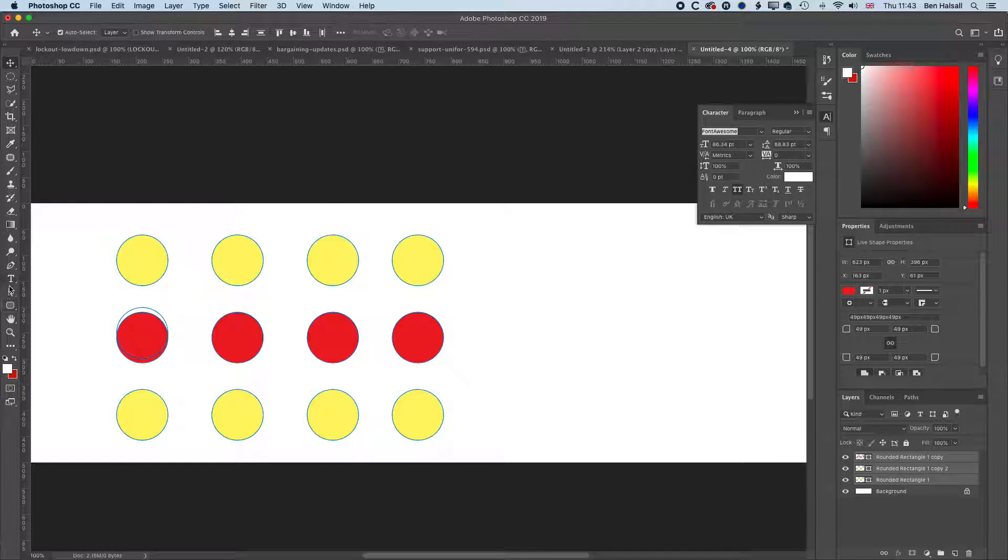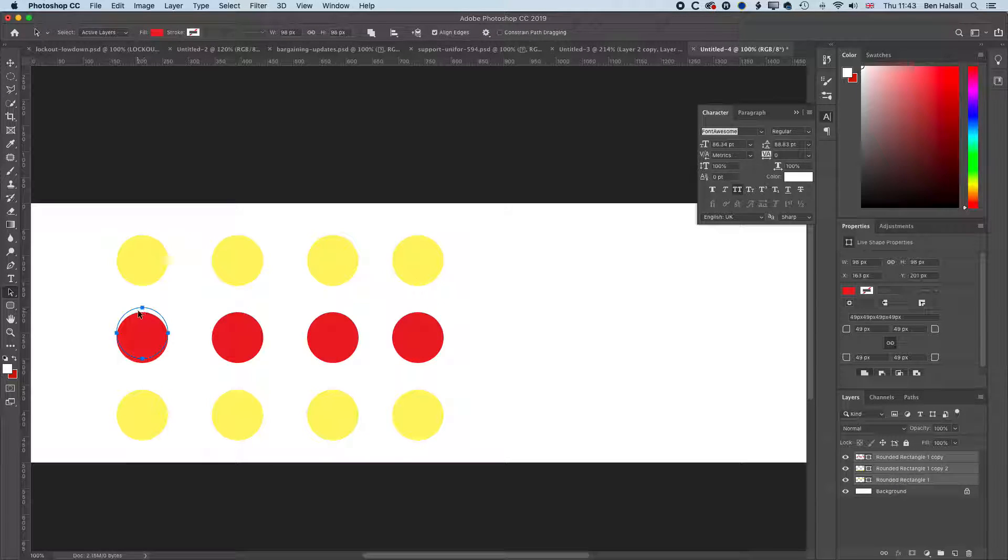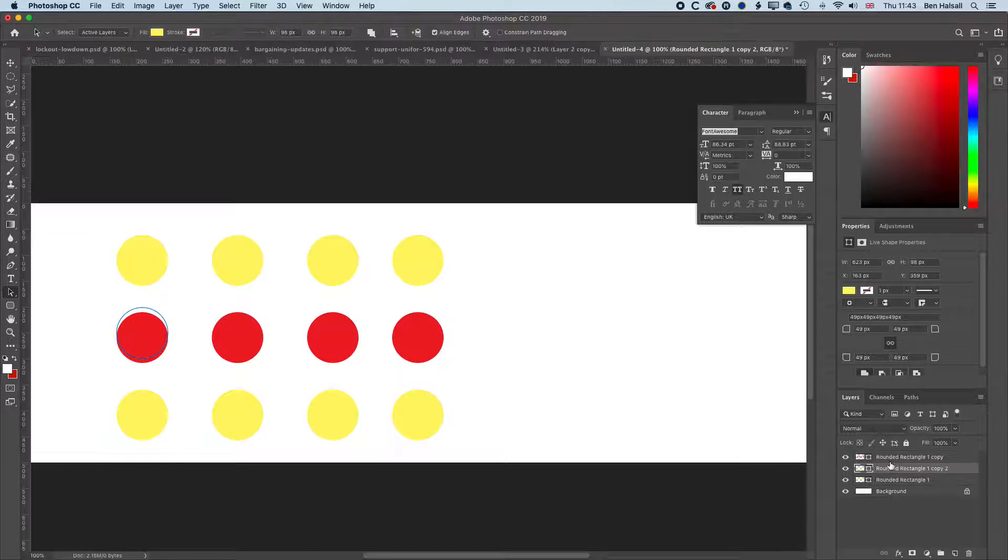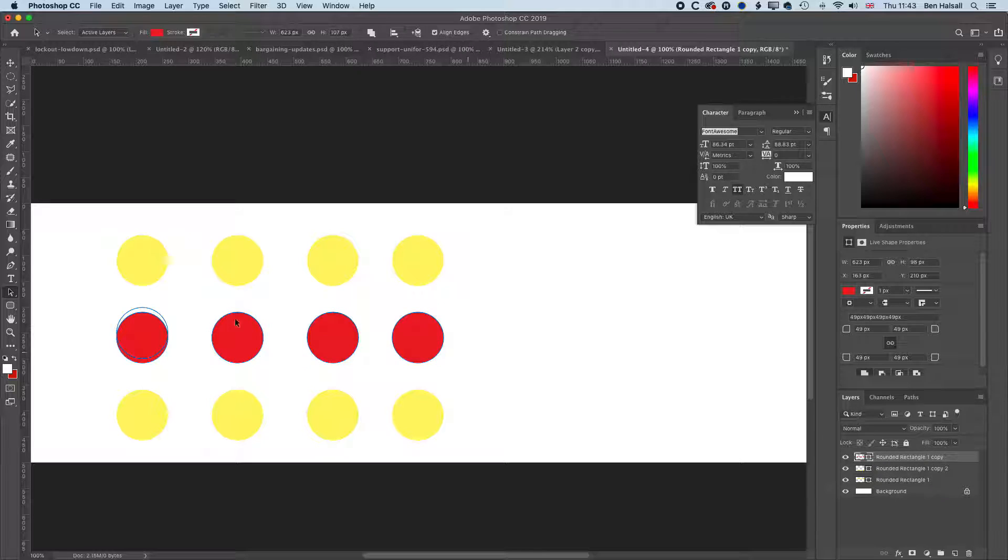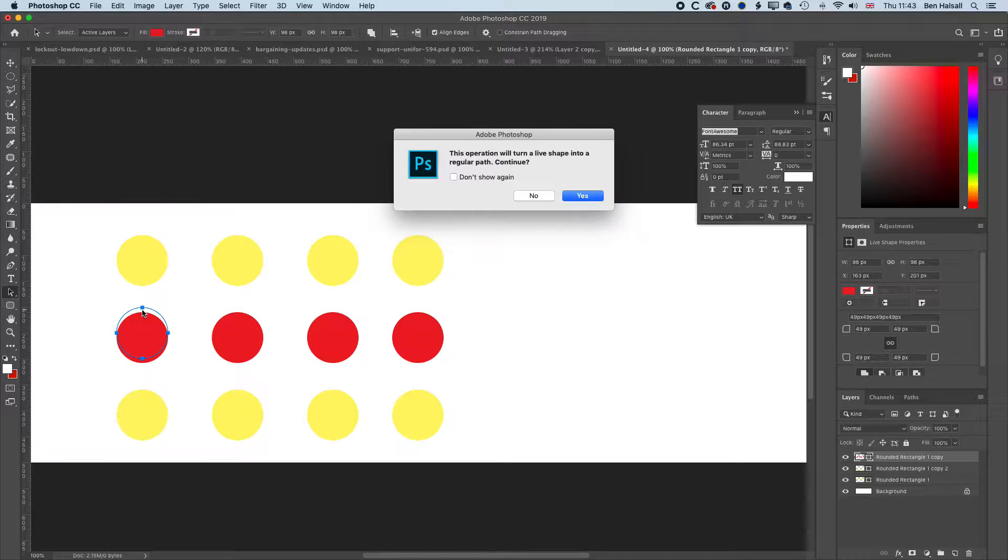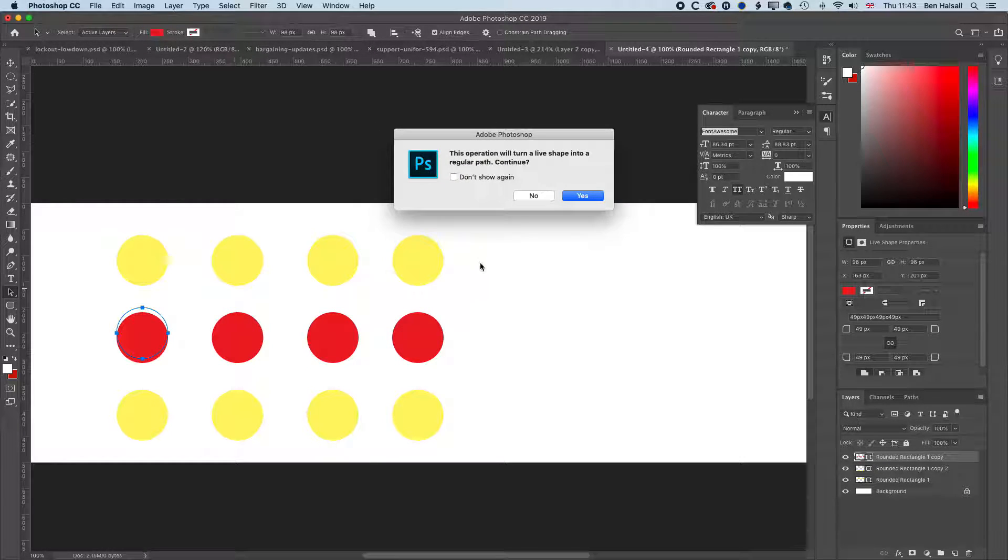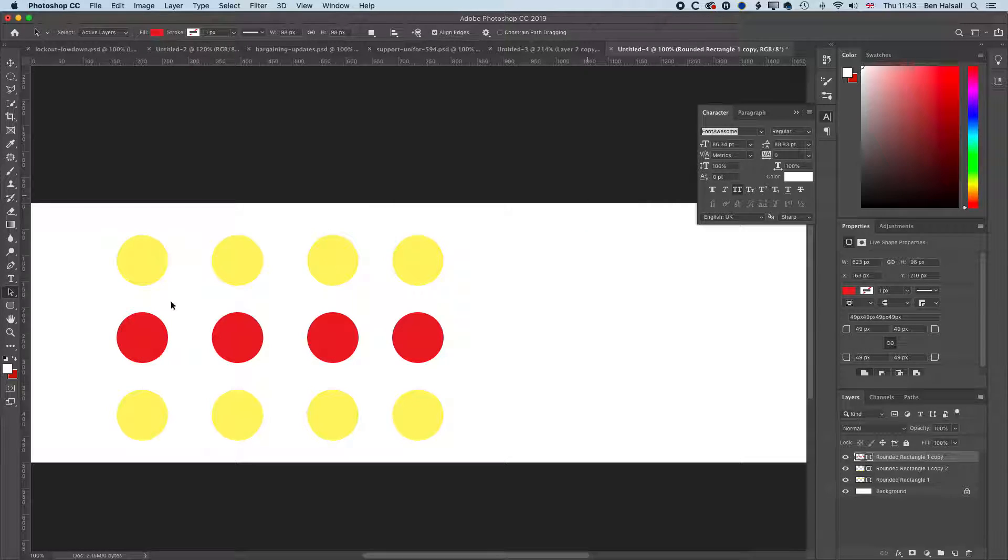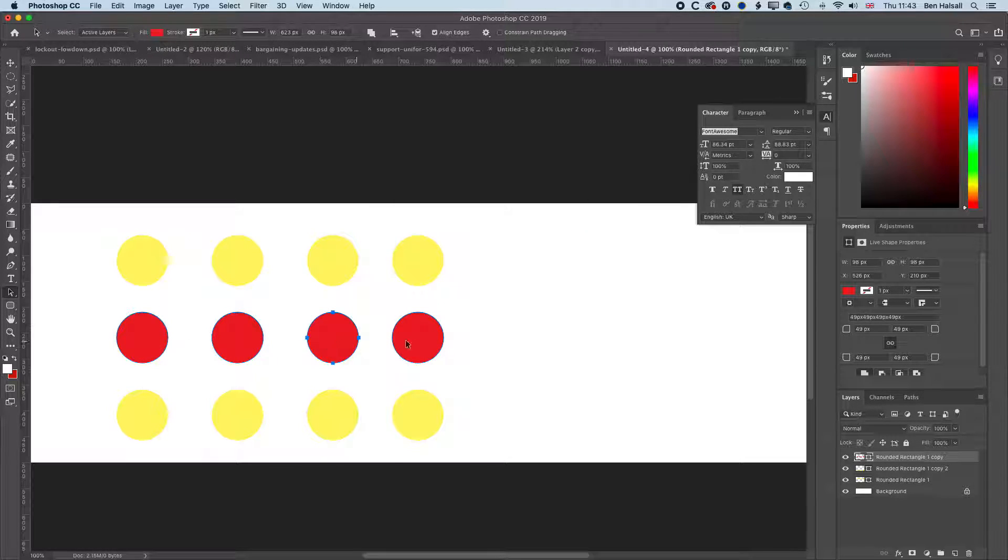We can see on this layer there's an extra circle. I'll just select only this layer and delete that. Now you can see on this layer we've got these four circles, and I've jumped to the path selection tool.